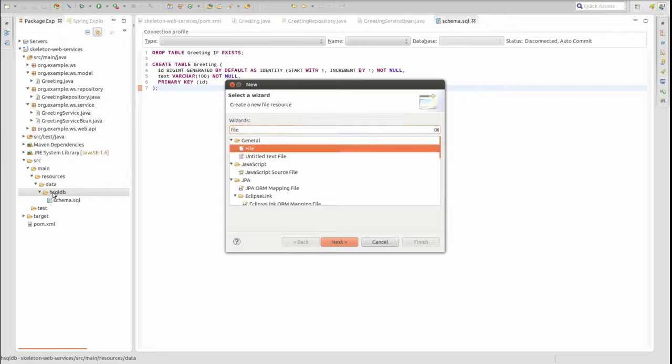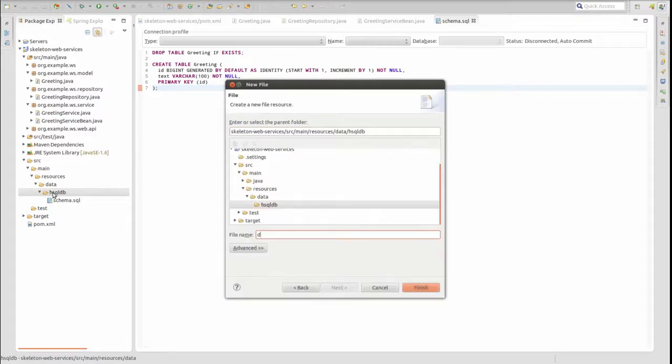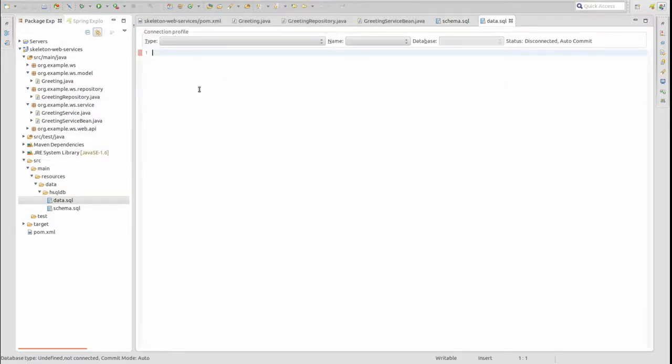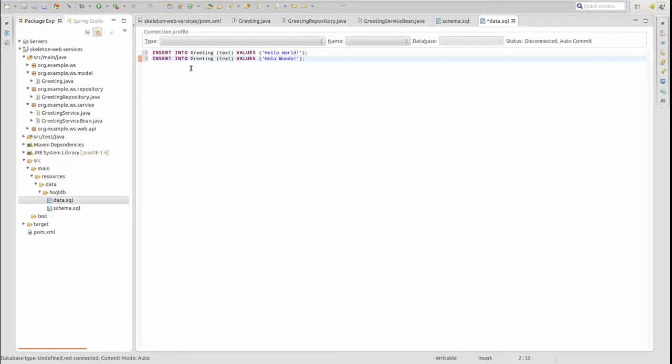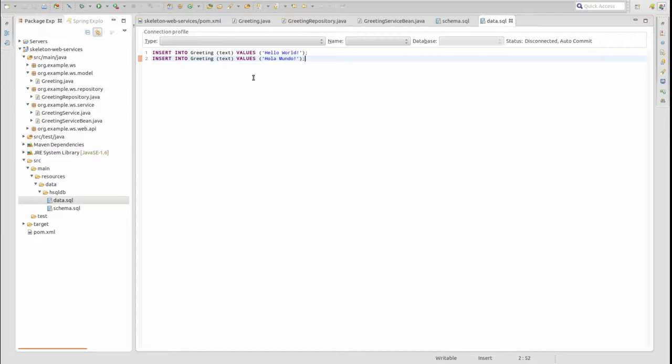Next, create a file named data.sql within the same directory. This file contains SQL statements to initialize the database tables with values. As you can see, we are initializing the greeting entity with our standard greetings.